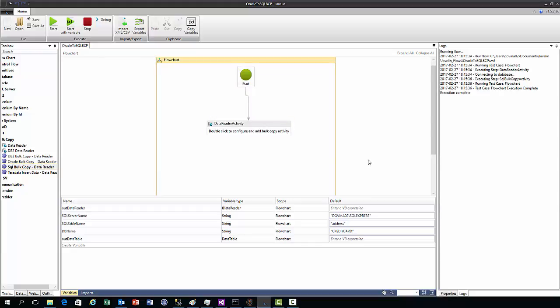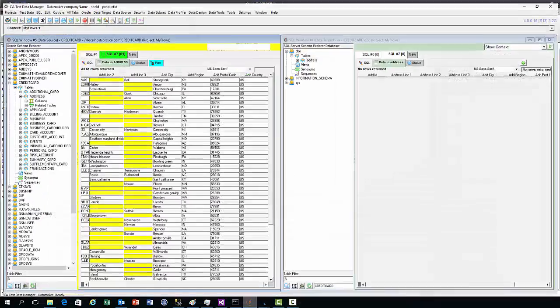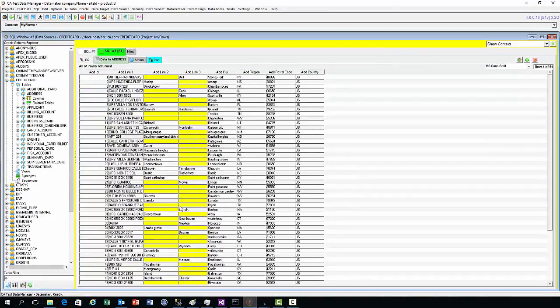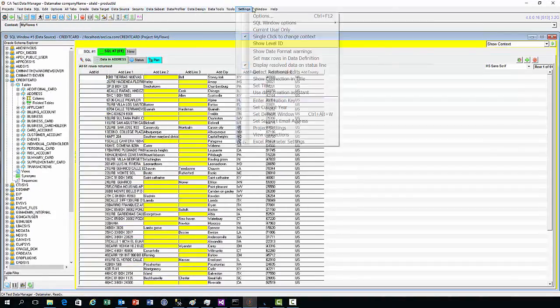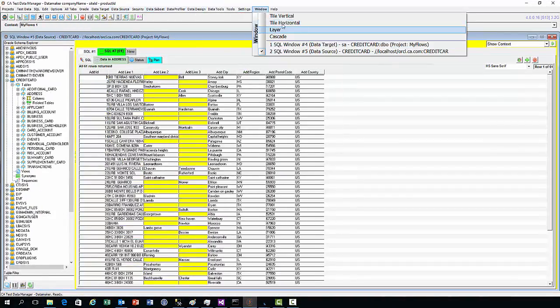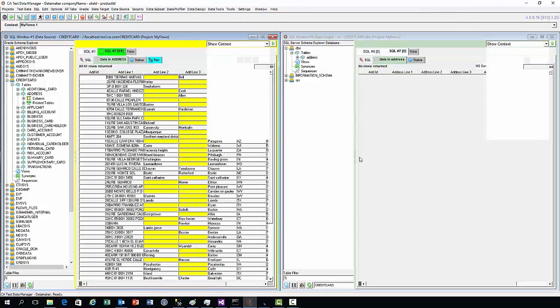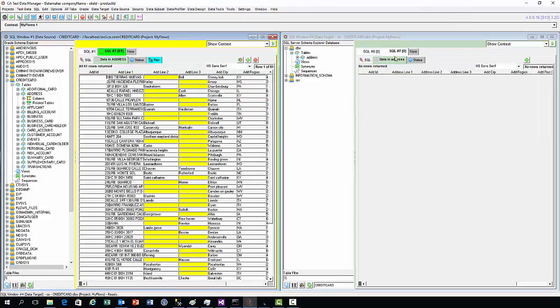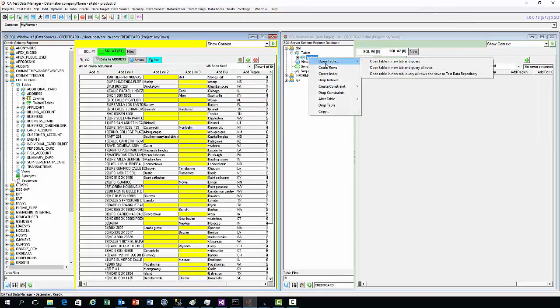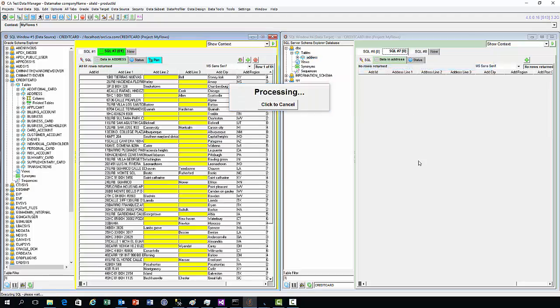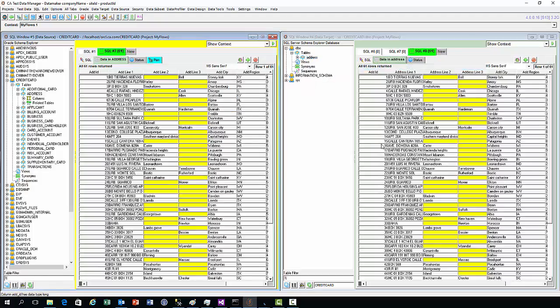If we go back to our Data Maker window and run this query again to query all rows, you'll see now that we've moved our data from the source to the target.